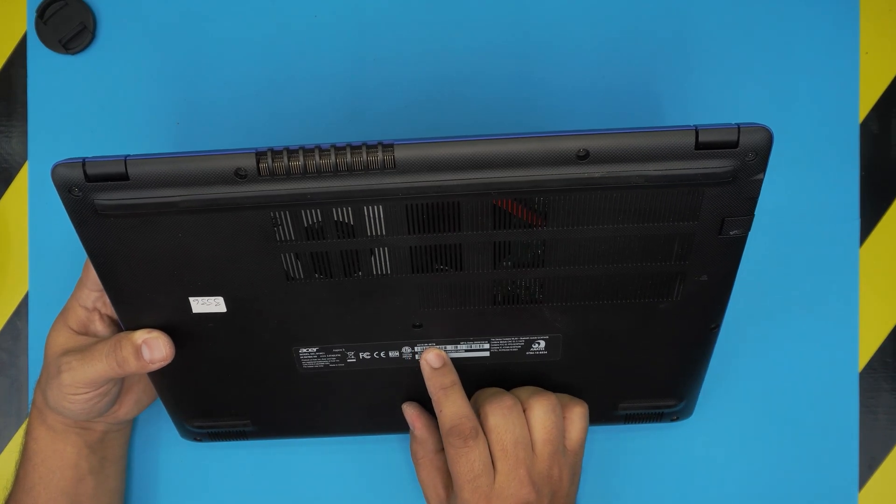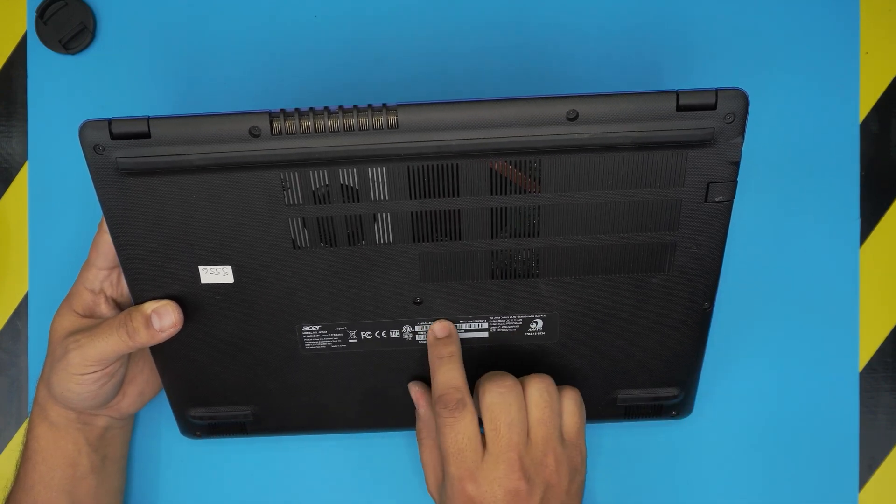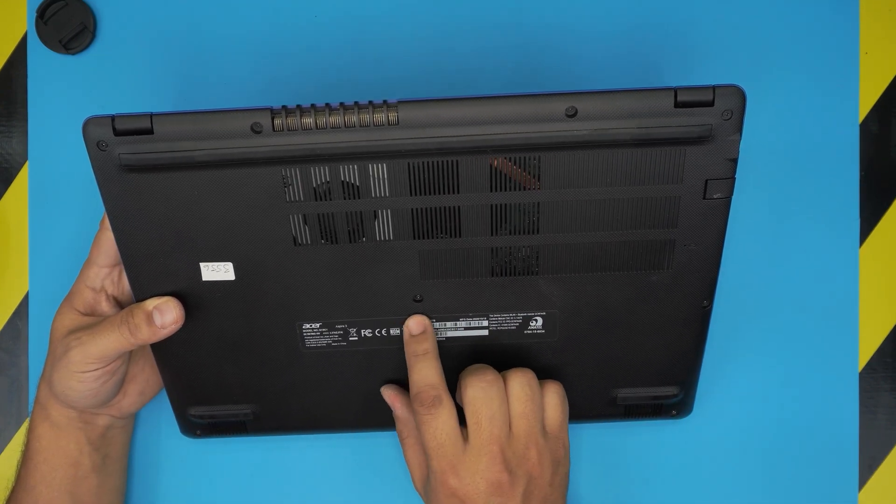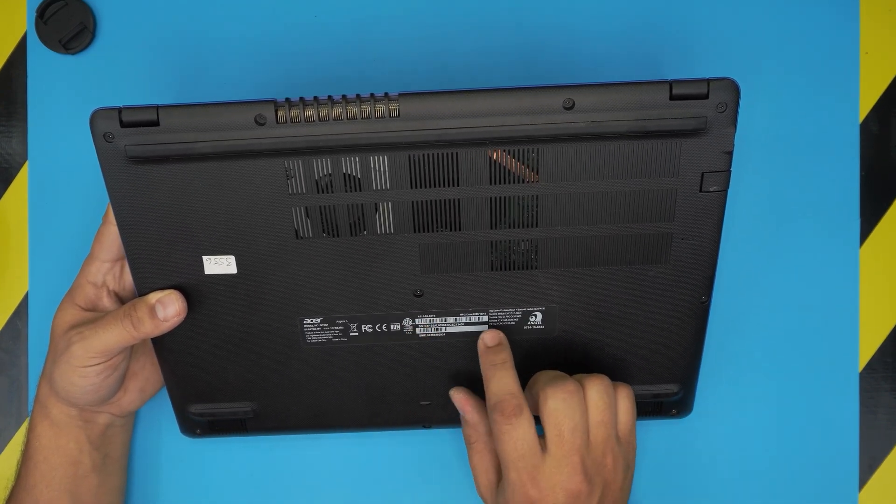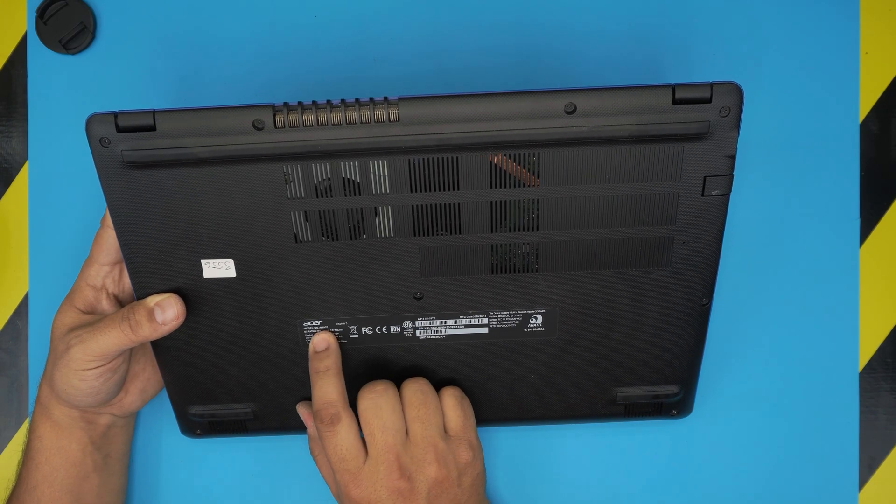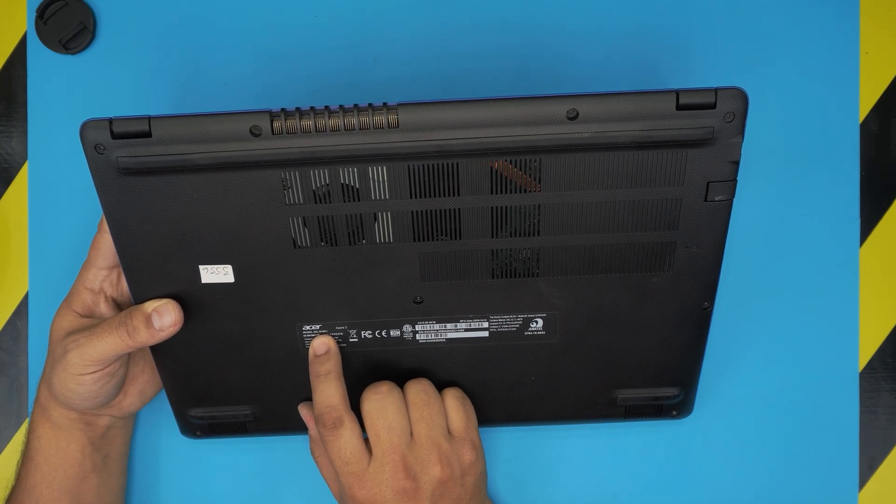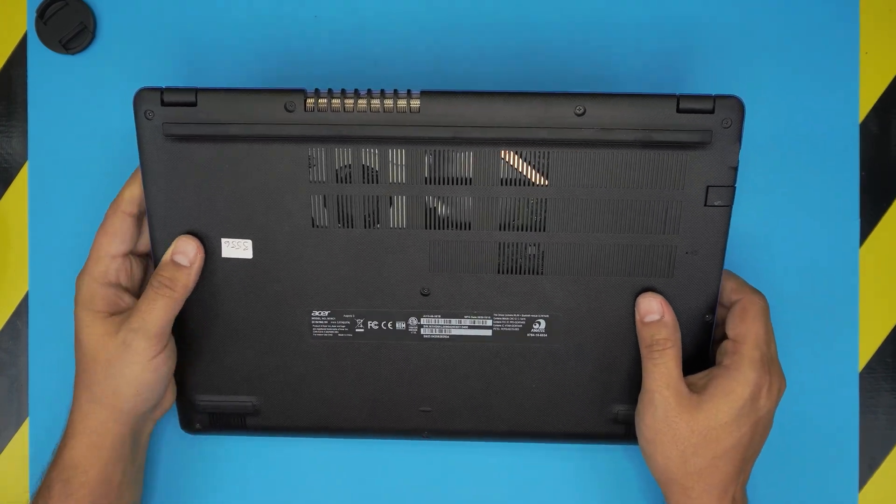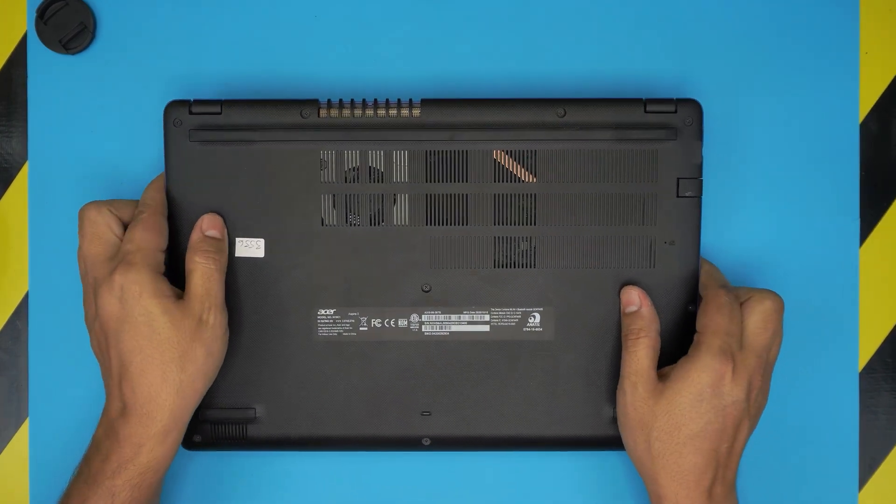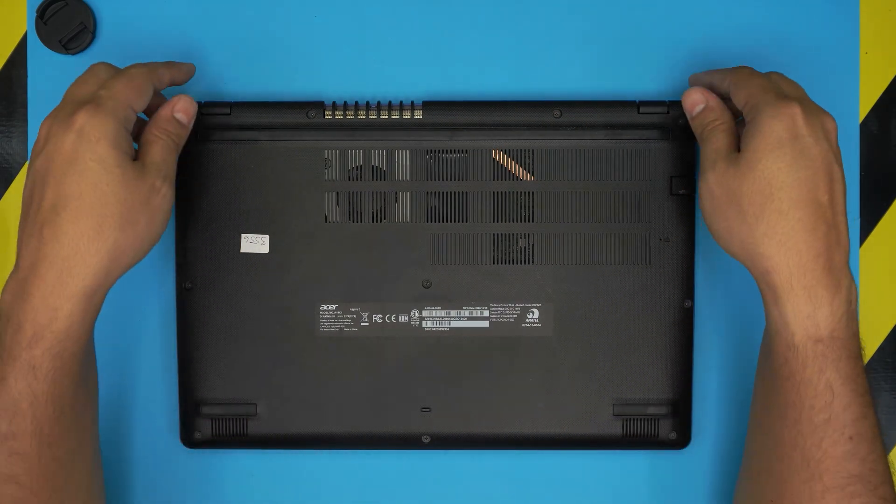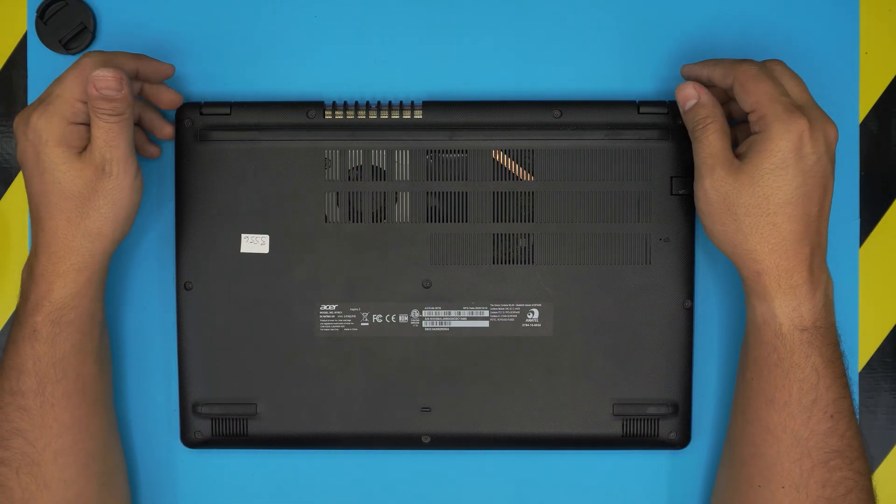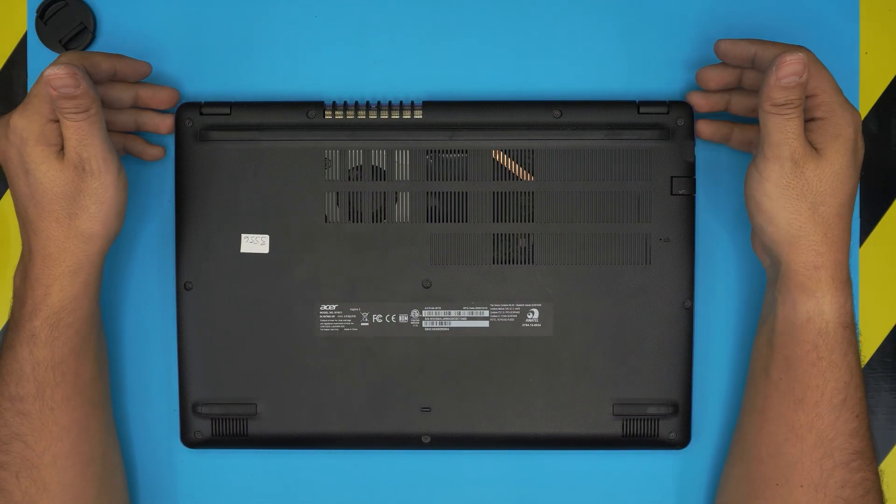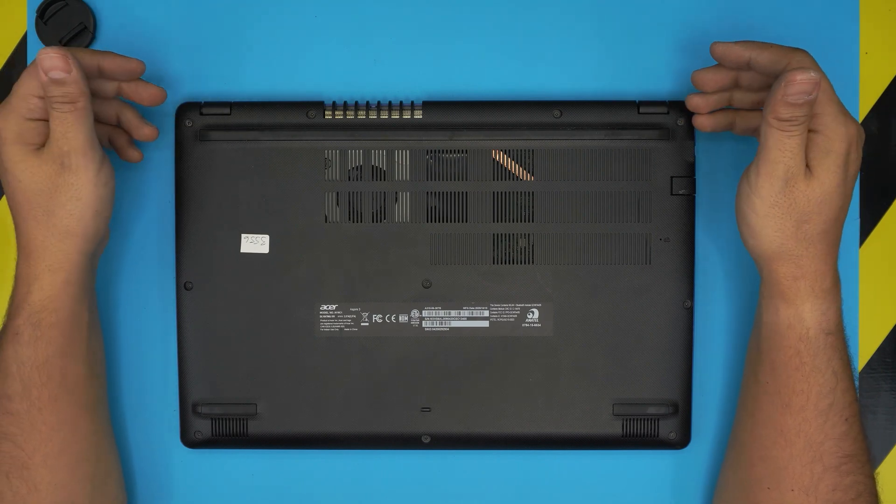So this model, the exact model will tell you how much RAM, what kind of components that you have, but the base model is N19C1. And in this video I'm going to take you step by step how you can open it up and how you can upgrade the RAM and what's the maximum RAM capacity that you can have in there.